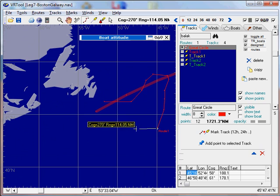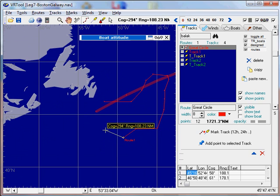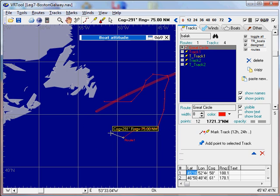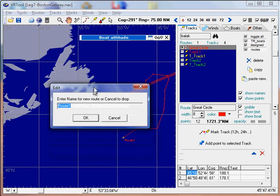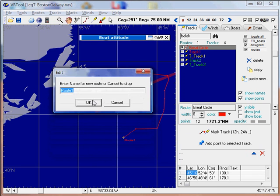To end a route or a track, you right click the mouse.